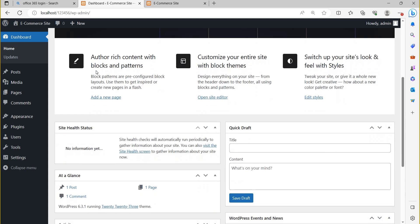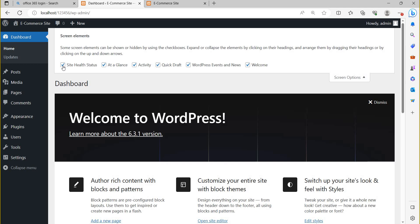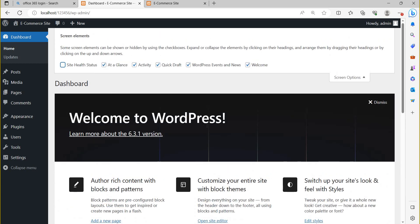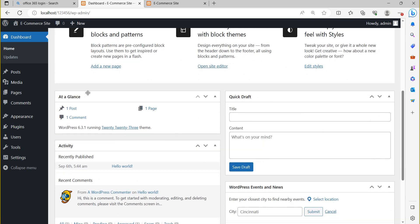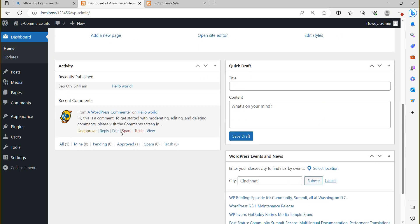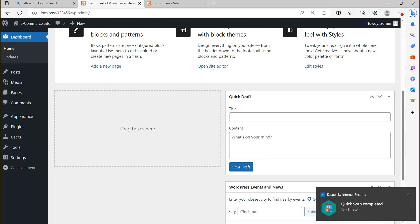If you click 'Screen Options', many checkboxes appear. These contain 'Site Health Status', which shows your website status — for example, whether your website is overloaded. When you uncheck it, site health will not appear. 'At a Glance' shows the number of posts, pages, and comments. Right now there is one post, one page, and one comment. If you uncheck 'Activity', that also disappears from the dashboard.